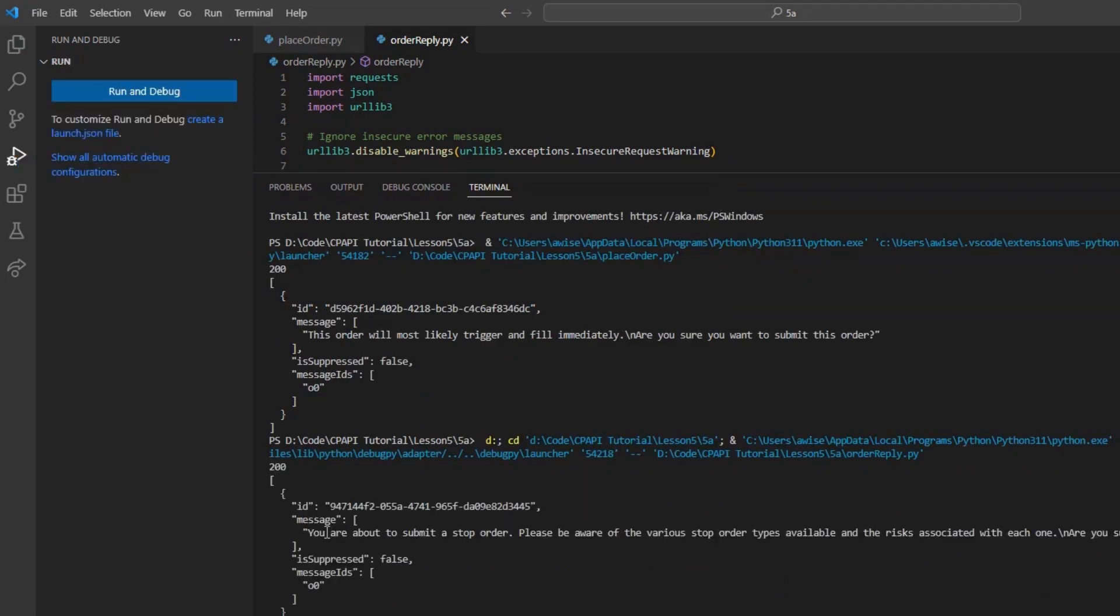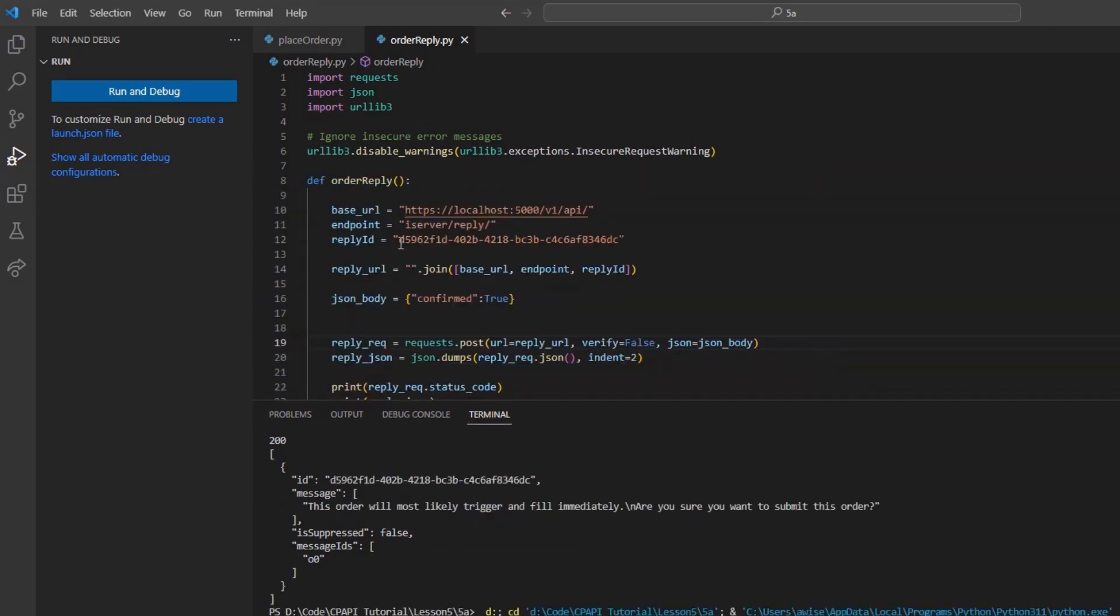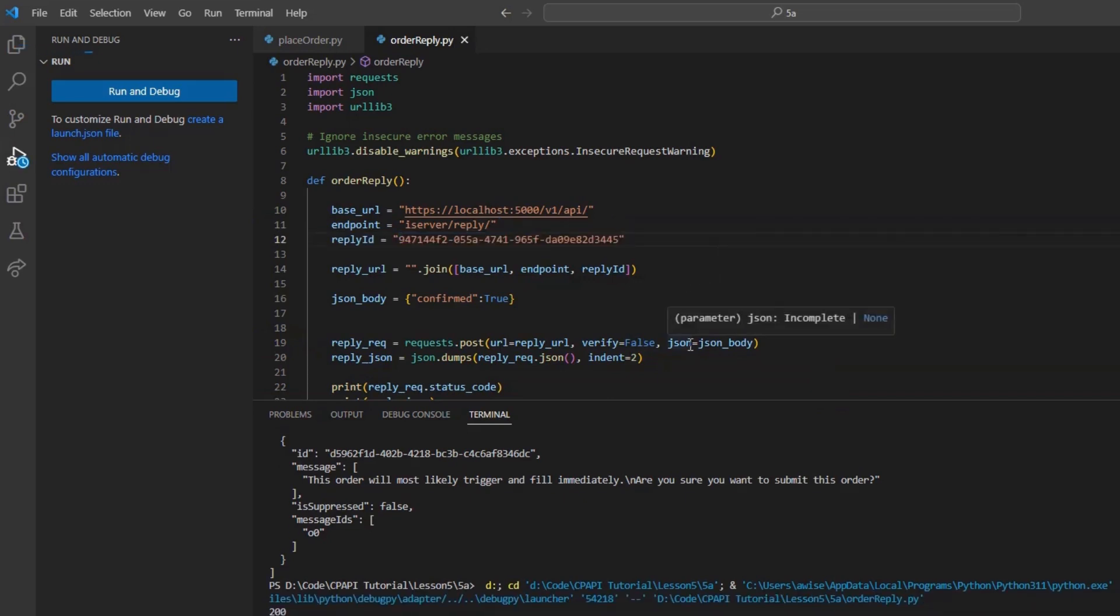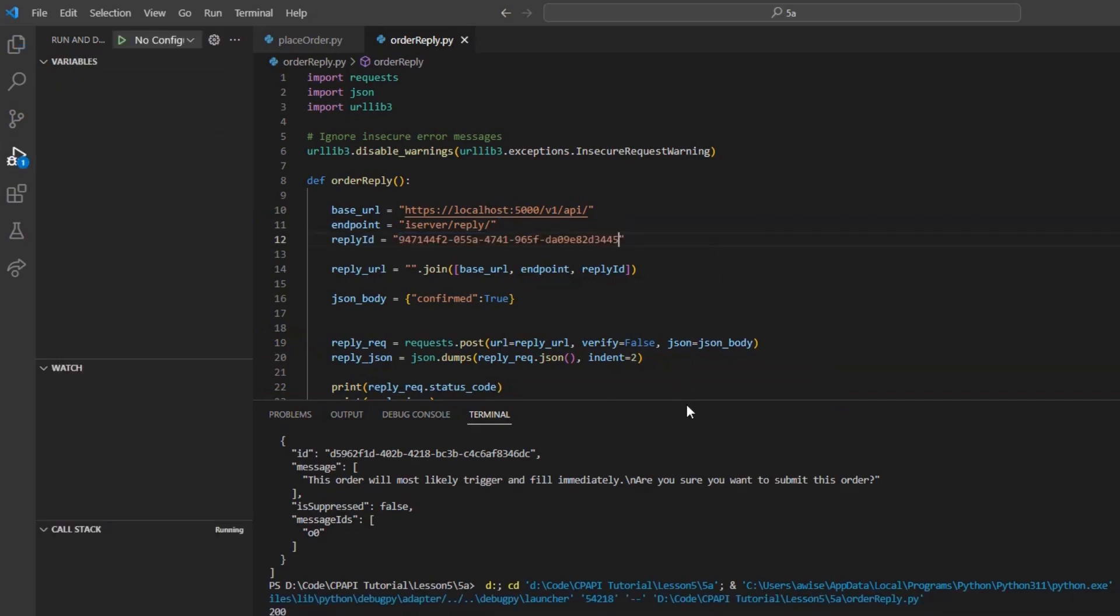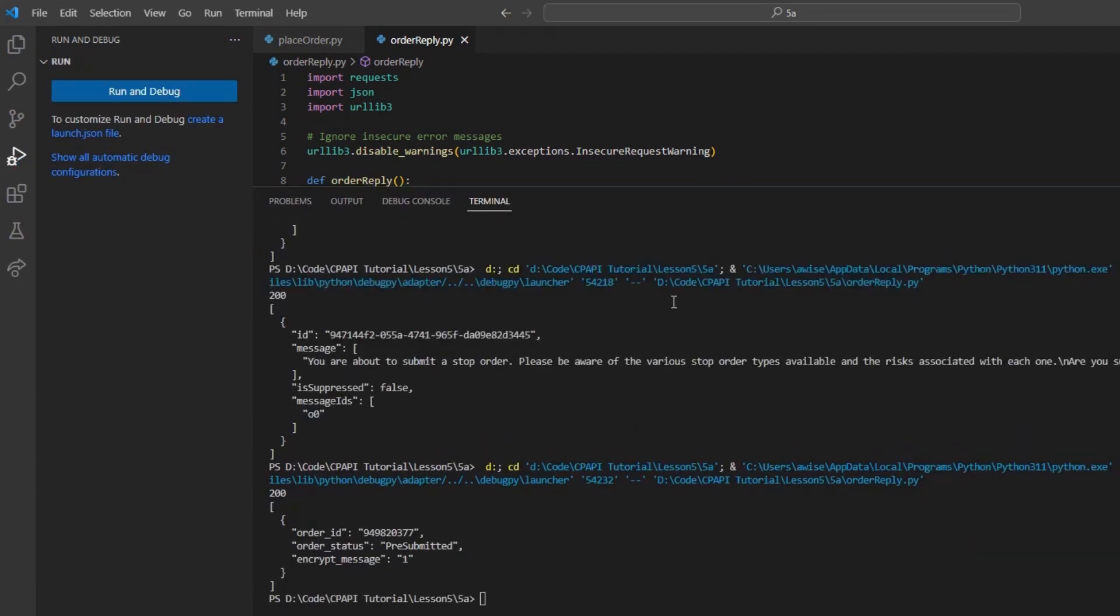In some cases, you might receive another ID and message value back. This is typical if more precautions are set on your particular order. Simply feed these ID values back to our reply program, and you should be able to approve these orders.